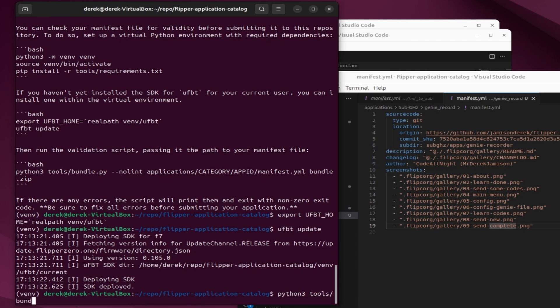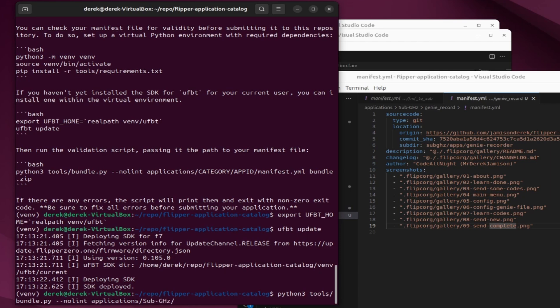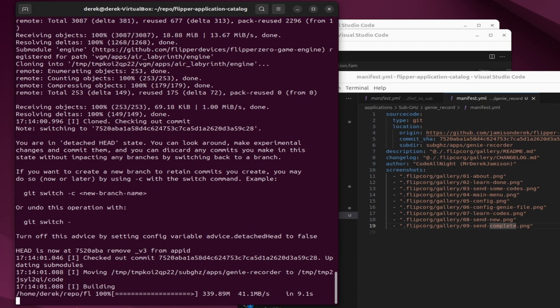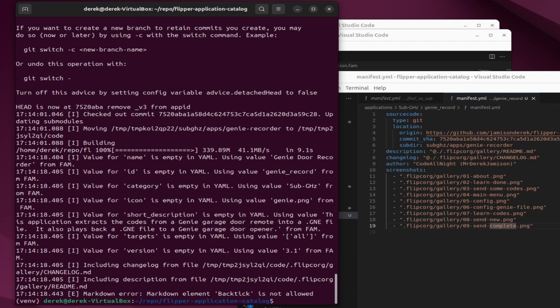Now this final command will keep running over and over again until we get things working. This is python3 tools/bundle.py --no-lint applications/and then replace the category with your category like sub gigahertz. Replace the app id with your application id like genierecord and then /manifest.yml and then bundle.zip. And what we're hoping for is the output having all information messages. Unfortunately we got an error. It says markdown element backtick is not allowed.